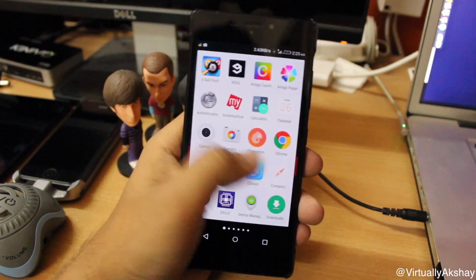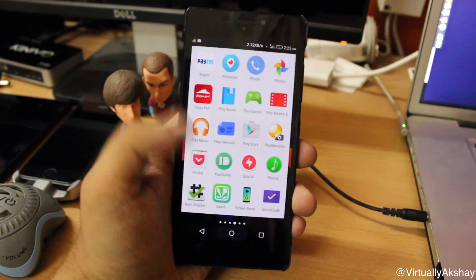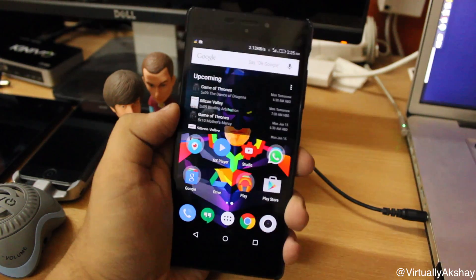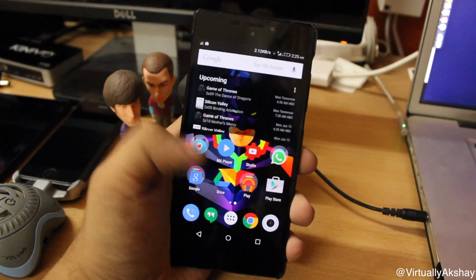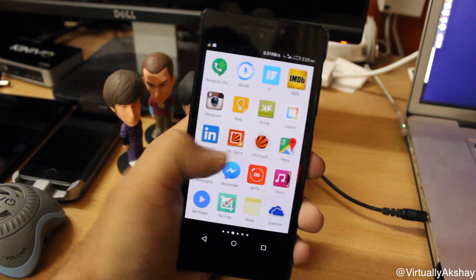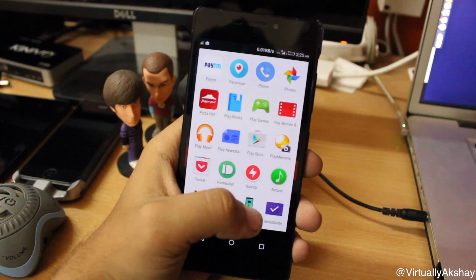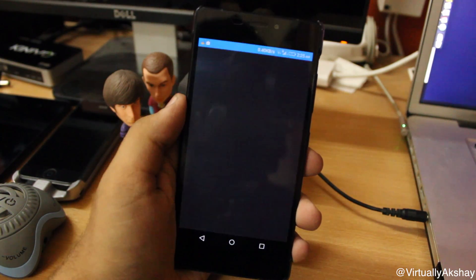To record the screen, it's actually pretty simple. All you need to do is go to the Play Store and download an application called Screen Recorder for Lollipop. I'll make sure to include the link to it just below the like button in the description of this video.